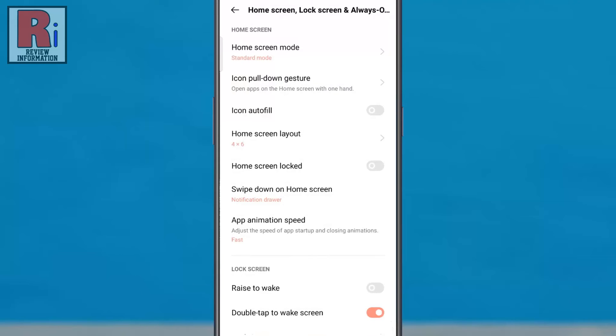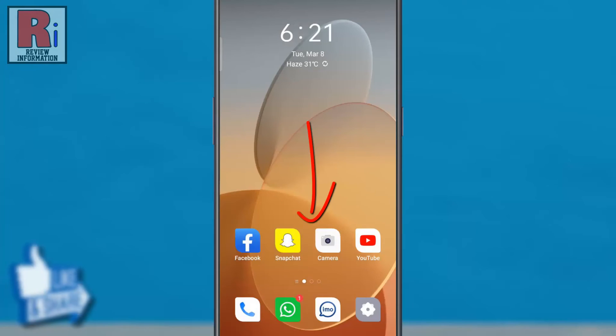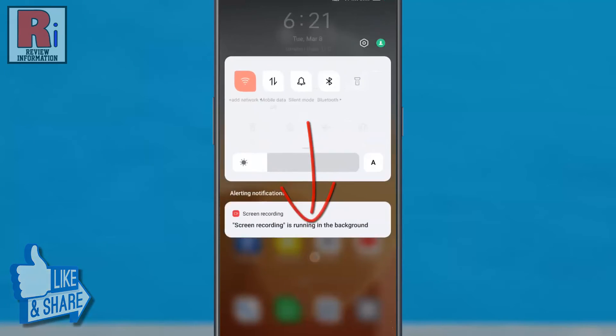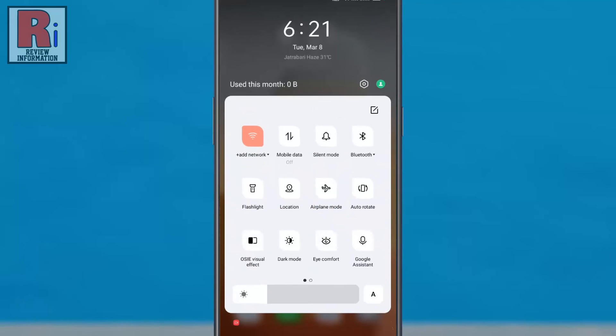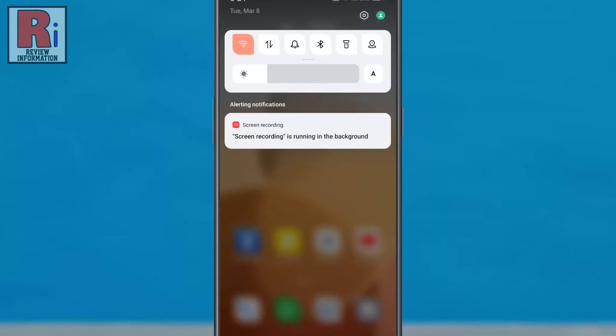Now go back to your home screen and try this. Swipe downward again to expand the notification panel. Swipe upward to minimize it, and swipe upward again to close it.